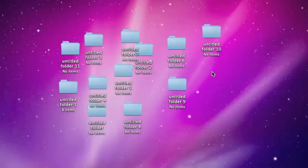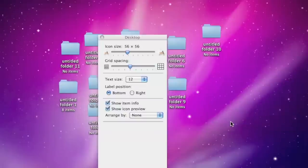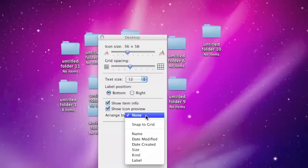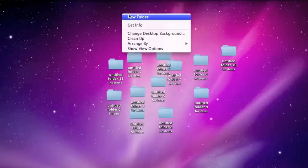So it's very simple to change this. All you do is right click or control click, go down to show view options, and then select arrange by snap to grid. And then when you create a new folder it'll automatically snap to that grid.